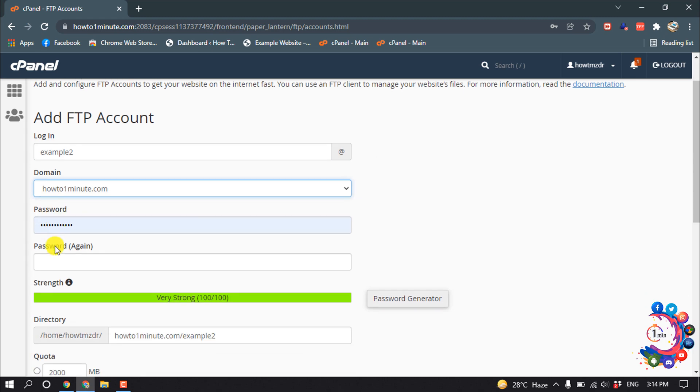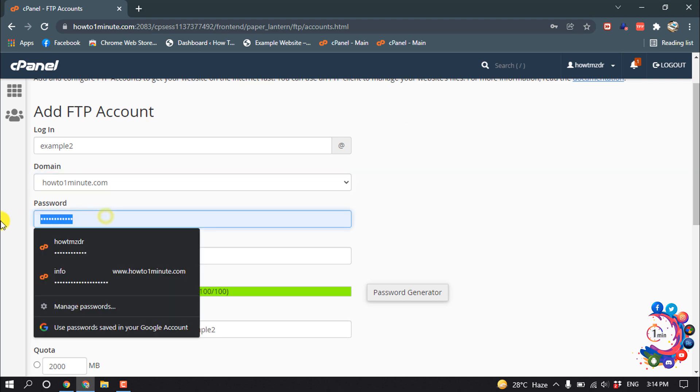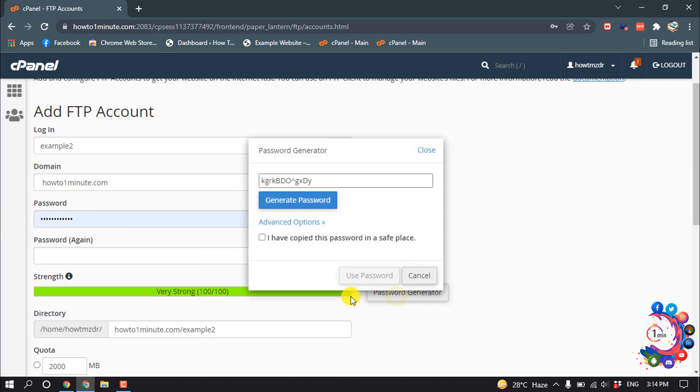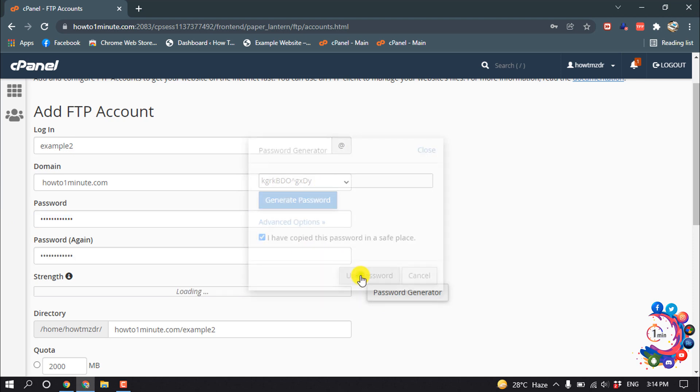howtoonemini.com. Now give a password here. I'm clicking on Password Generator, and here is the password. Click Use Password.